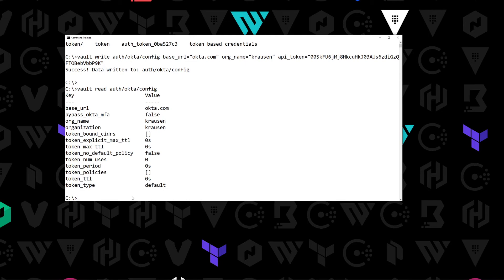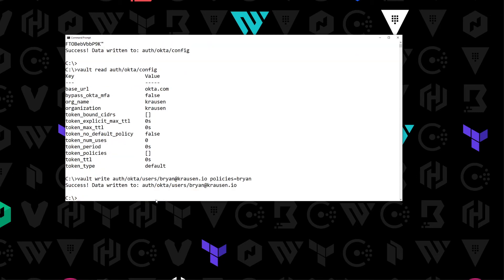Now that the configuration is set up, the next thing we need to do is set up a user. We're going to say vault write auth/okta/users. I'm going to add just the one user, which is myself — brian@krausen.io — and assign the policy named 'brian'. We hit enter and just like that we've written a new configuration permitting that one user with the Brian policy.